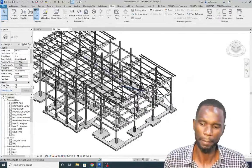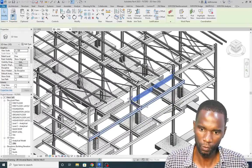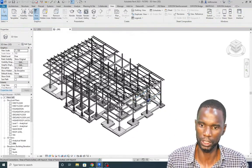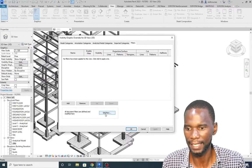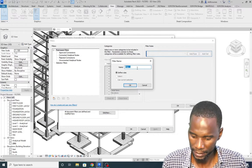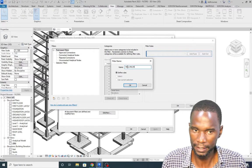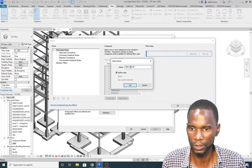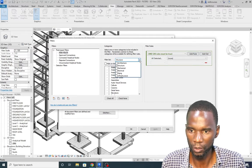You need to know the parameter you want to use for your filter. I'll demonstrate using this beam, which is a 406x140x39. Go to VG, go to Filters, then click Edit/New, then click New. I'll name this filter '406 140 39' so I can identify it easily. This is the type name I want to use for this filter. Click OK and it appears in the list.